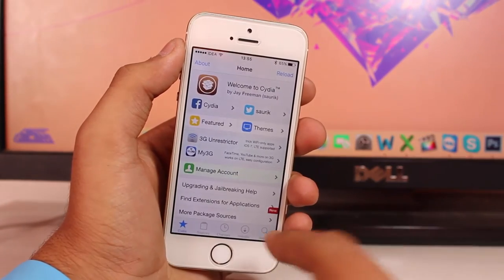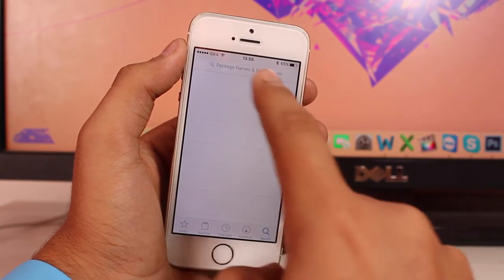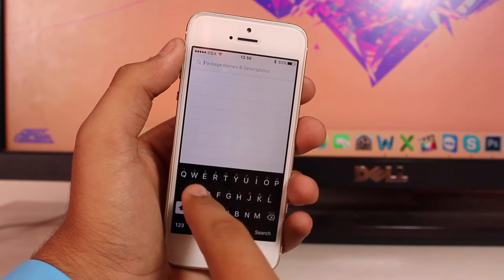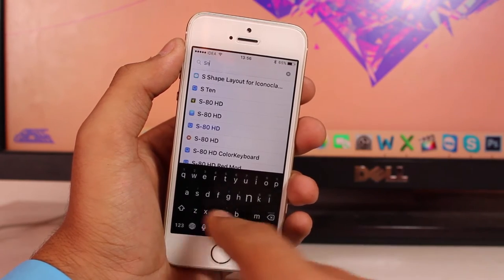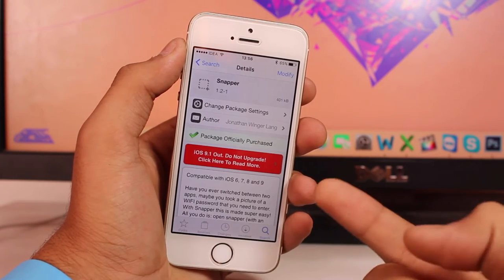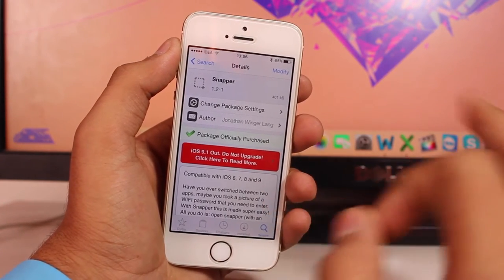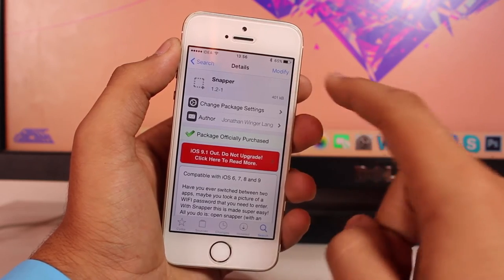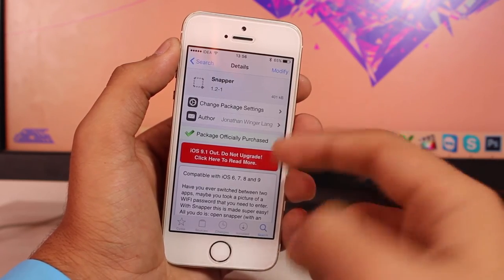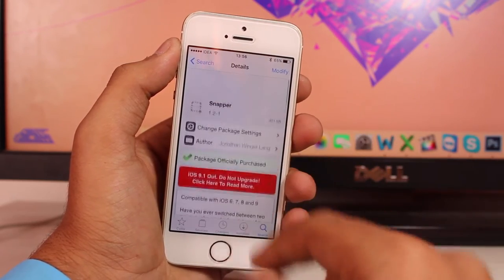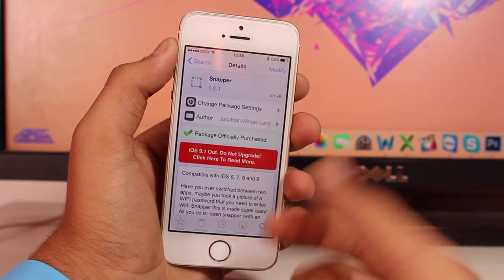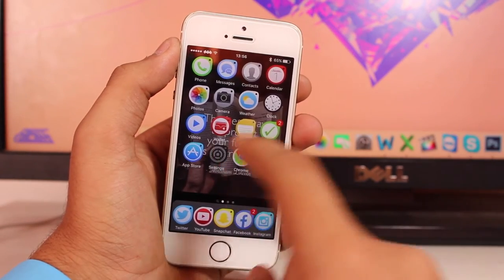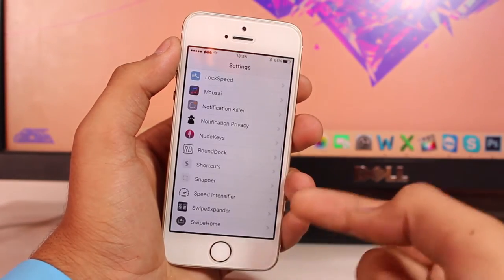In Cydia, scroll all the way down, tap on the search icon, and search for the tweak called Snapper. This is a really great tweak — just go ahead and hit install. It works perfectly fine with no bugs recorded yet.